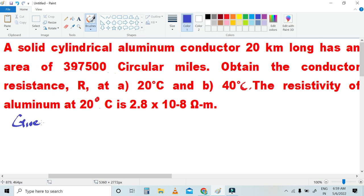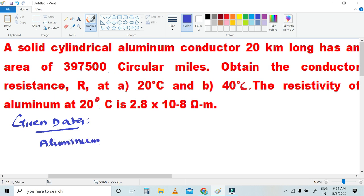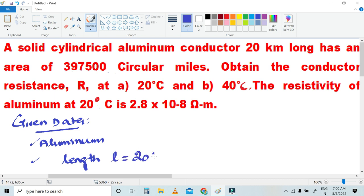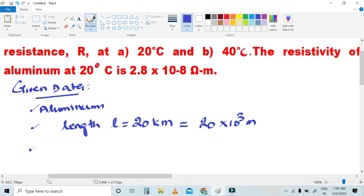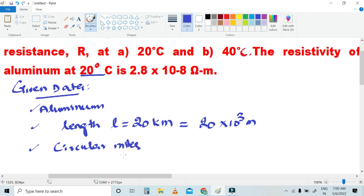What are the given data? Given data: first, the material is aluminum — aluminum is the conductor. Second, the length L is equal to 20 km, which we will convert to meters as 20 × 10³ meters. Then resistivity rho will be taken — that is for 20 degrees Celsius. And the circular area will also be taken.